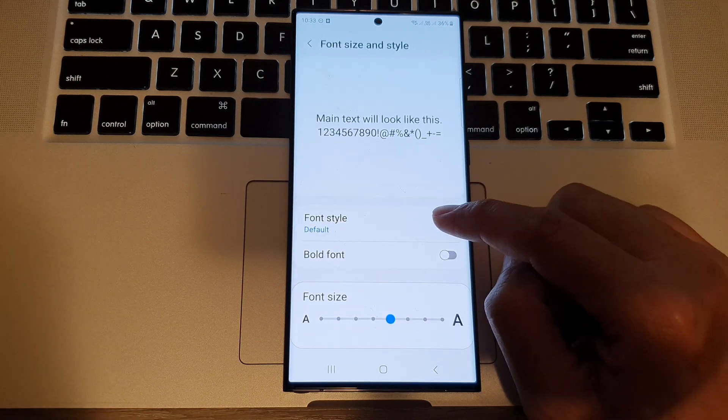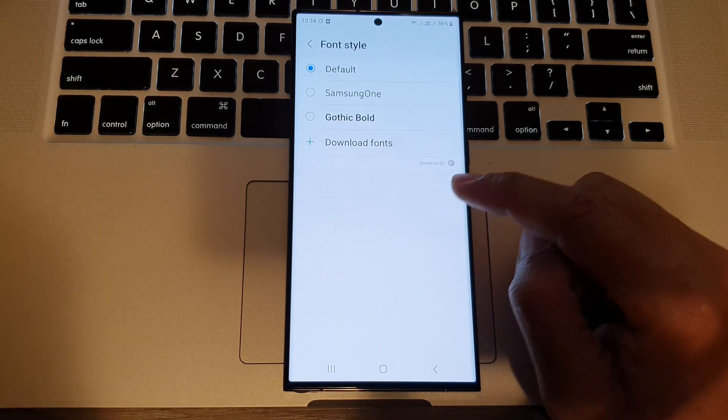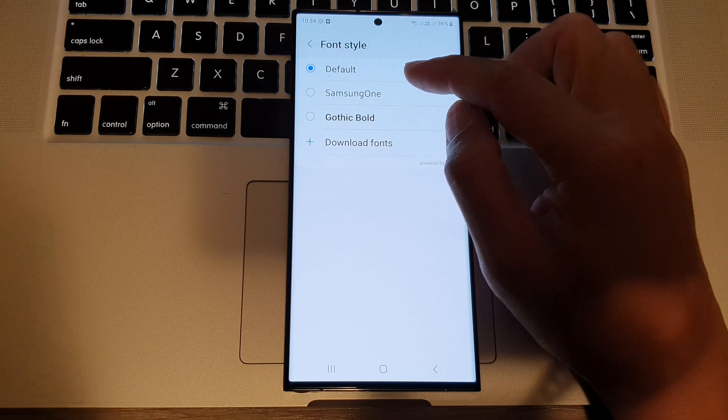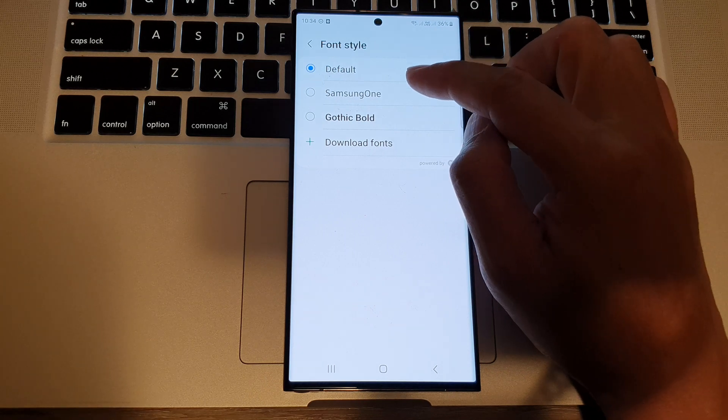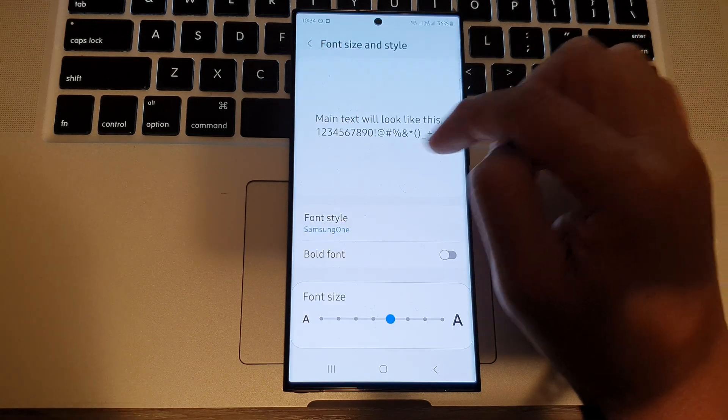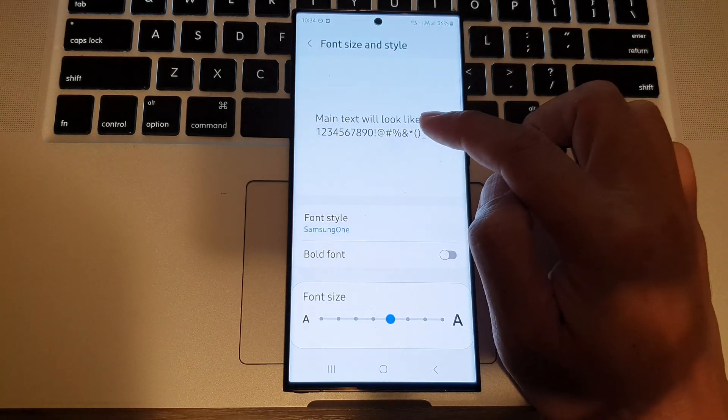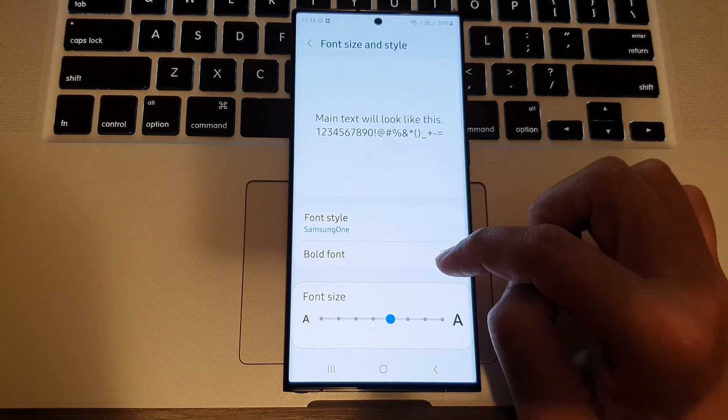Next, at the top here, tap on font style. Here you can choose a default font like Samsung One. This is the Samsung One font style.